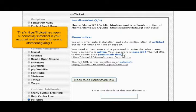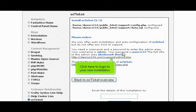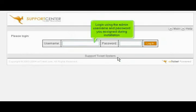That's it! OS Ticket has been successfully installed in your account and is ready for you to start configuring it. Click here to log in to your new installation. Log in using the admin username and password you assigned during installation.